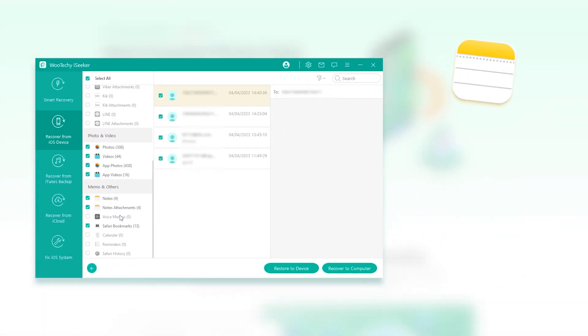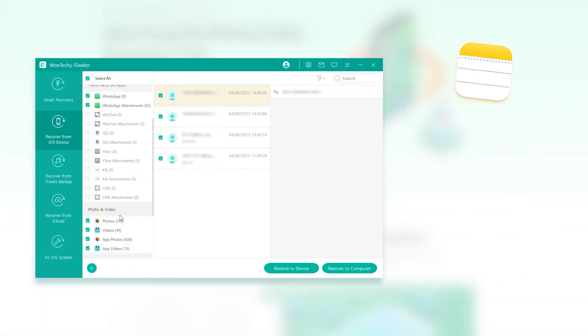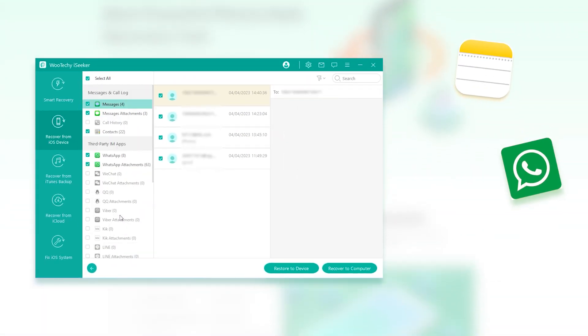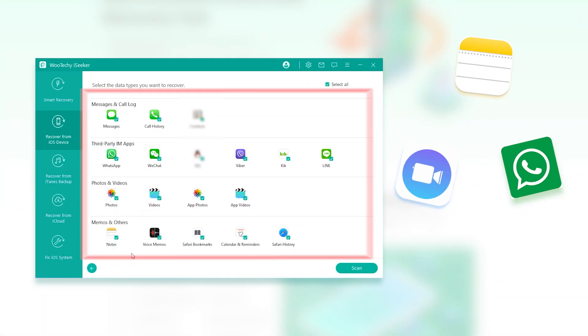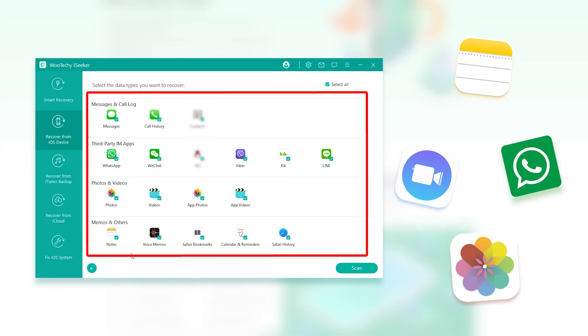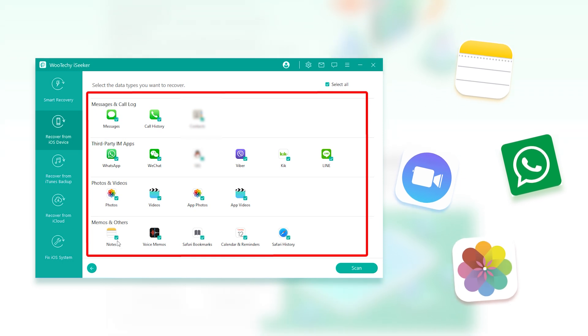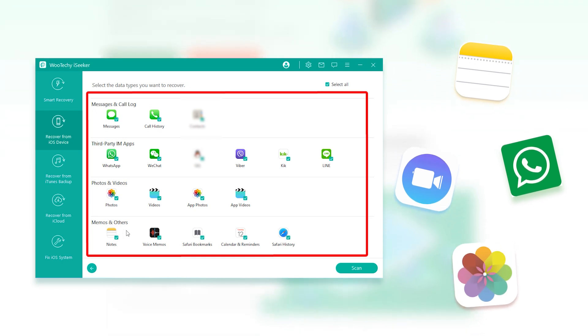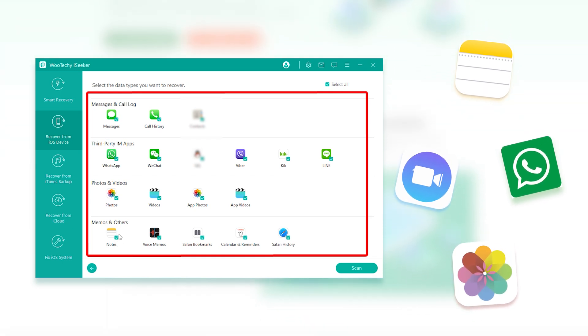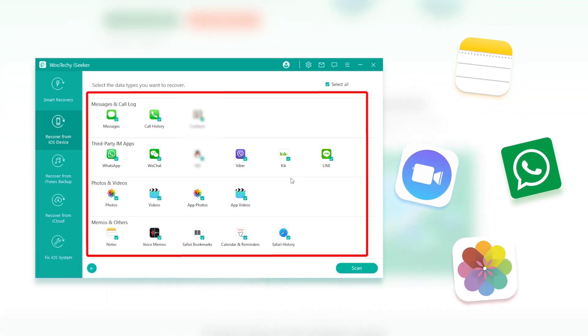iSeeker is not only useful for recovering notes, but it can also help you retrieve important information including WhatsApp messages, photos, and more.